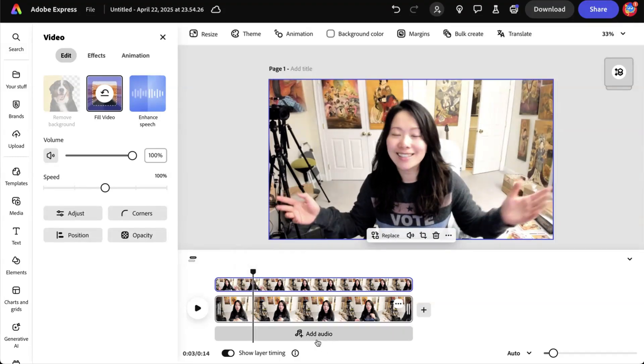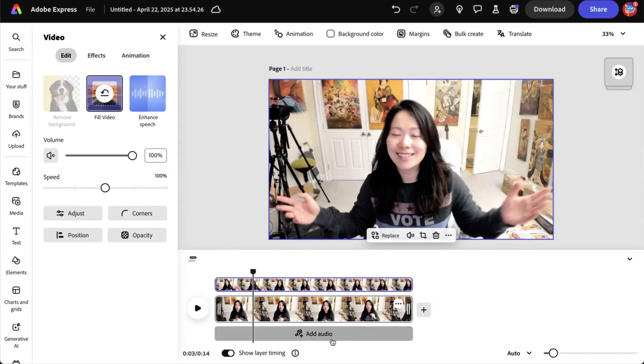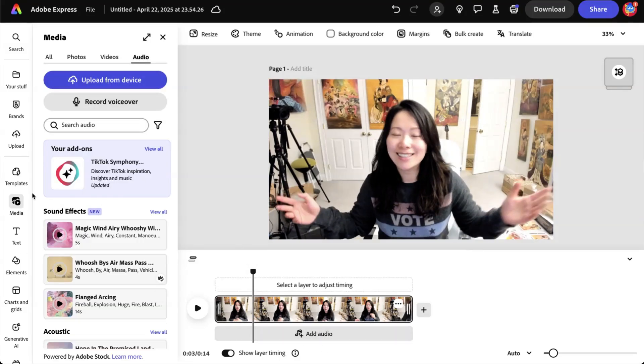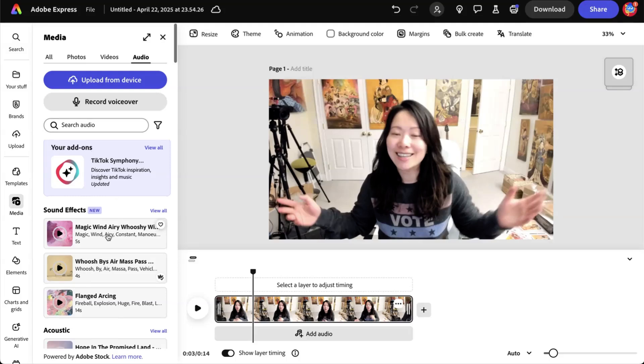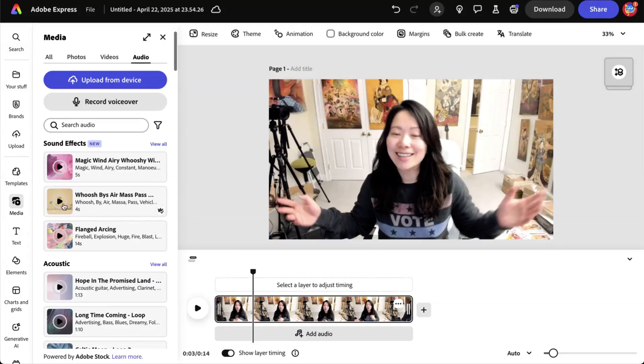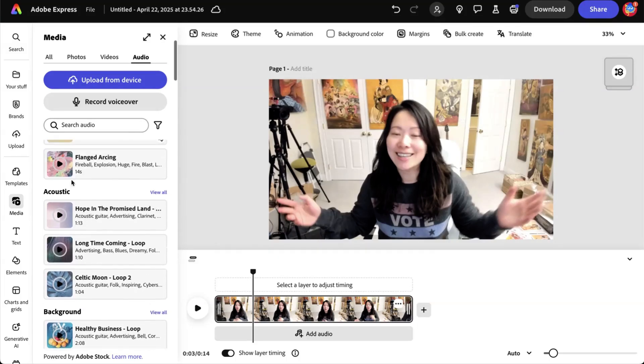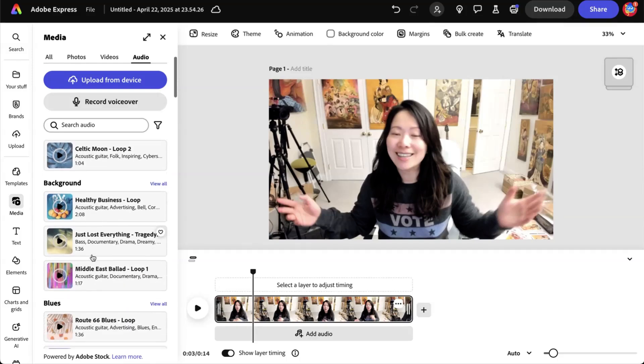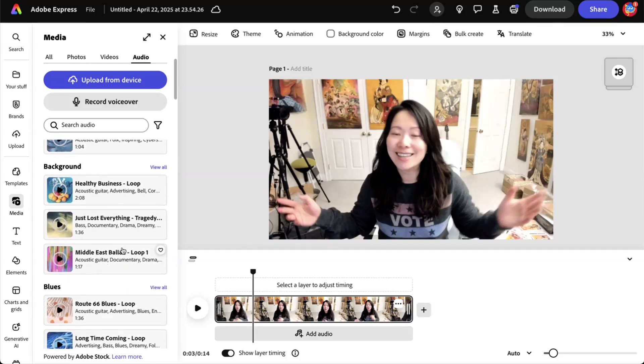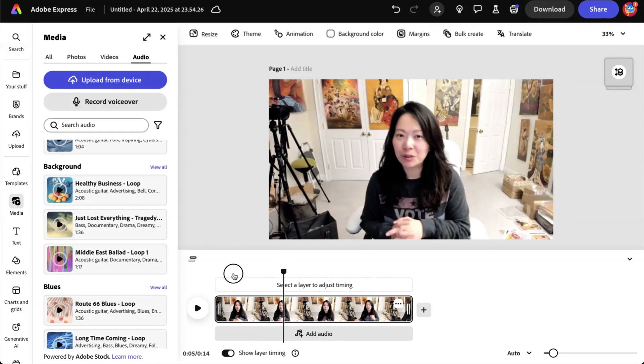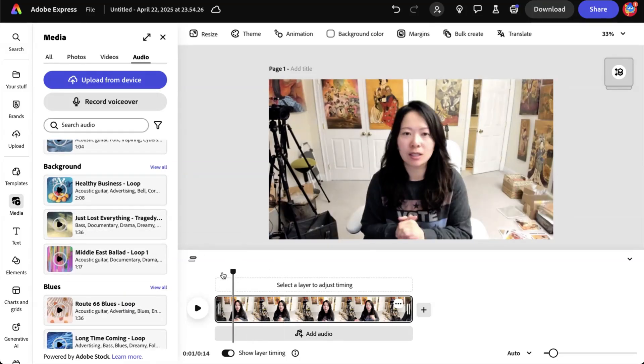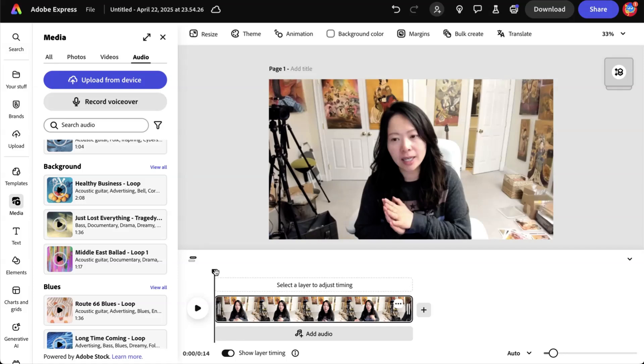So you can add audio. Click on audio right here on the left hand side. You can choose media. You can test out the sound effects. Some of these are new, but you can search for the theme, acoustic background. I love that they start there because those are the type of music that we use the most.